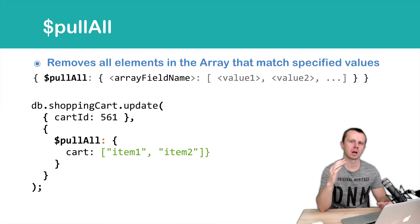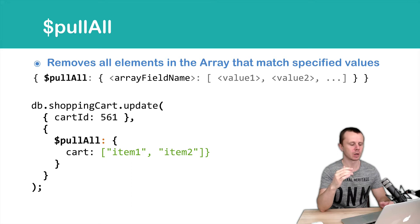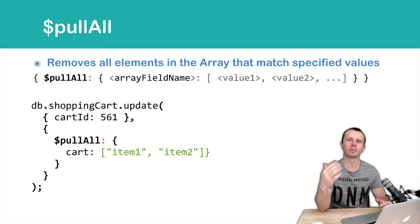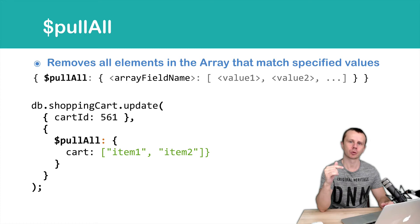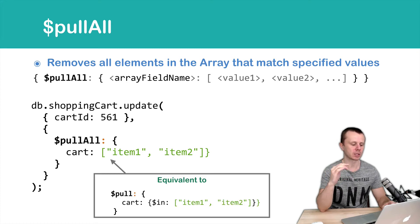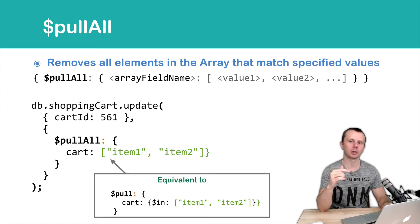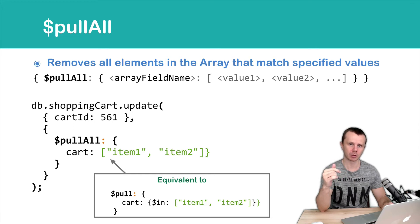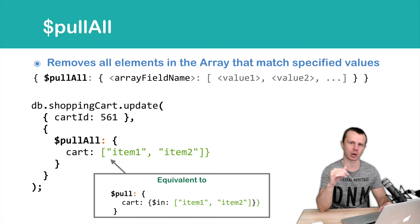You may ask, can we perform the same operation, remove item1 and item2, just using pull operator? And of course you can. Here is an example. Just pull, cart, and using the in operator that needs an array of values, you can perform the same operation.